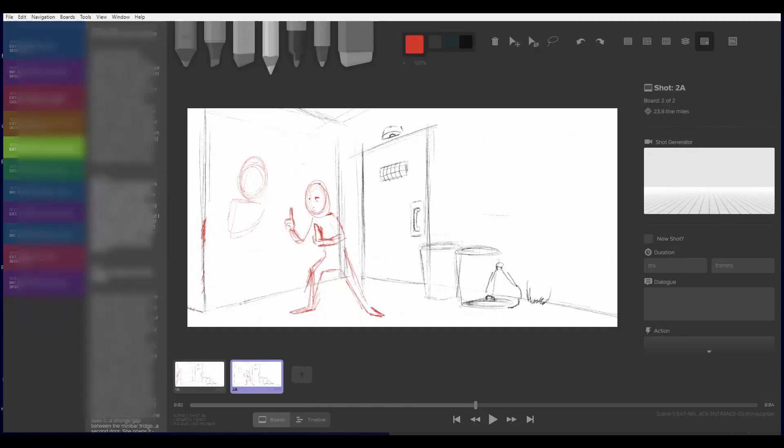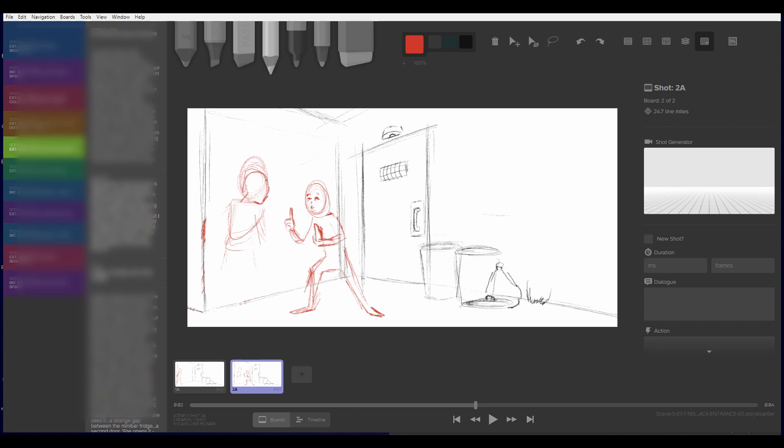Because once you start laying out characters and putting them in the right spot, it's really important to keep it consistent. So if they're moving left toward the kitchen in one drawing, you want to make sure that they end up in the kitchen in the second drawing, if that makes sense.